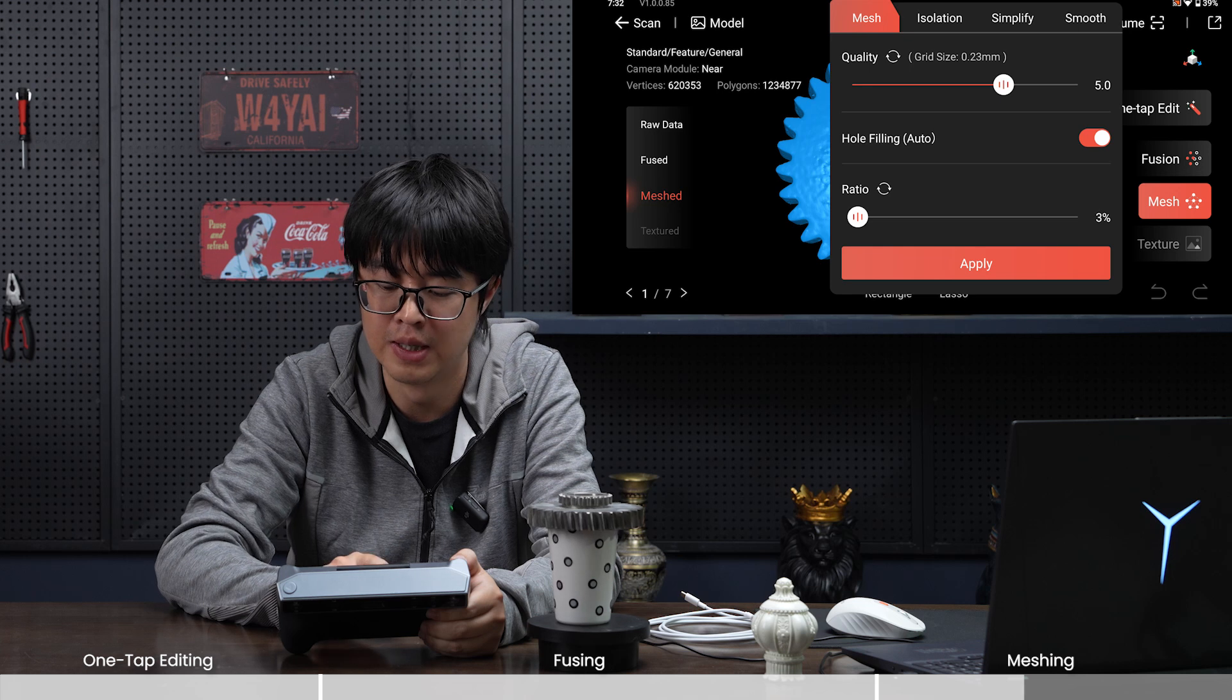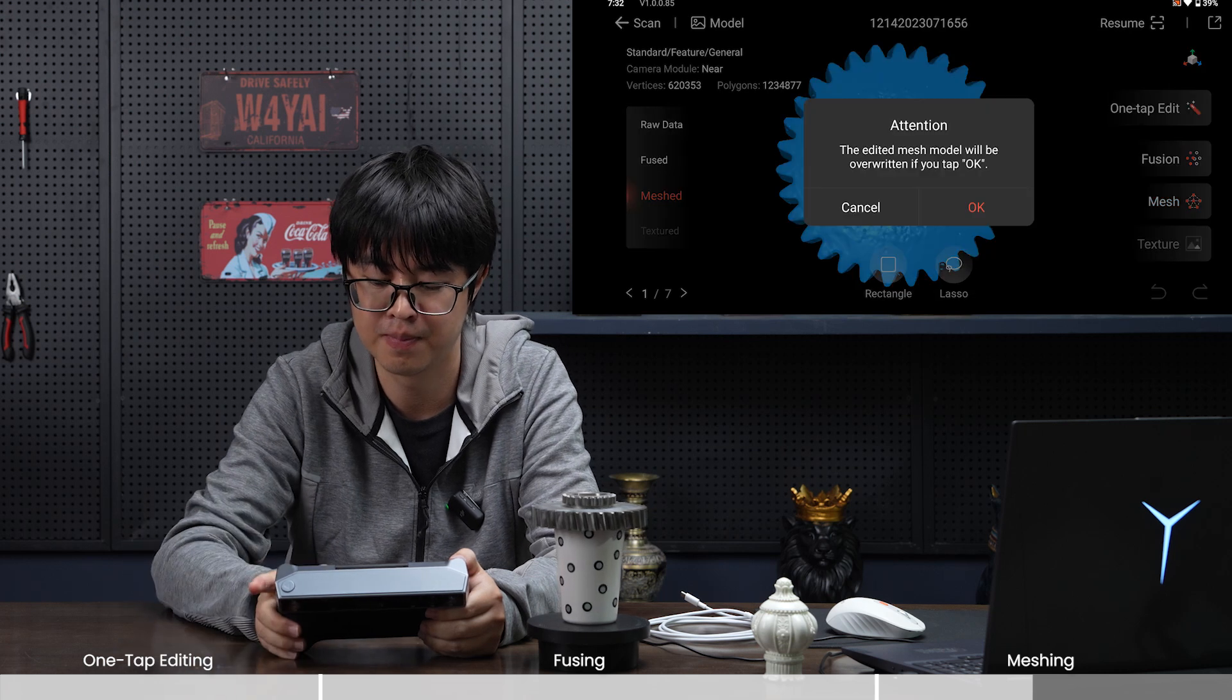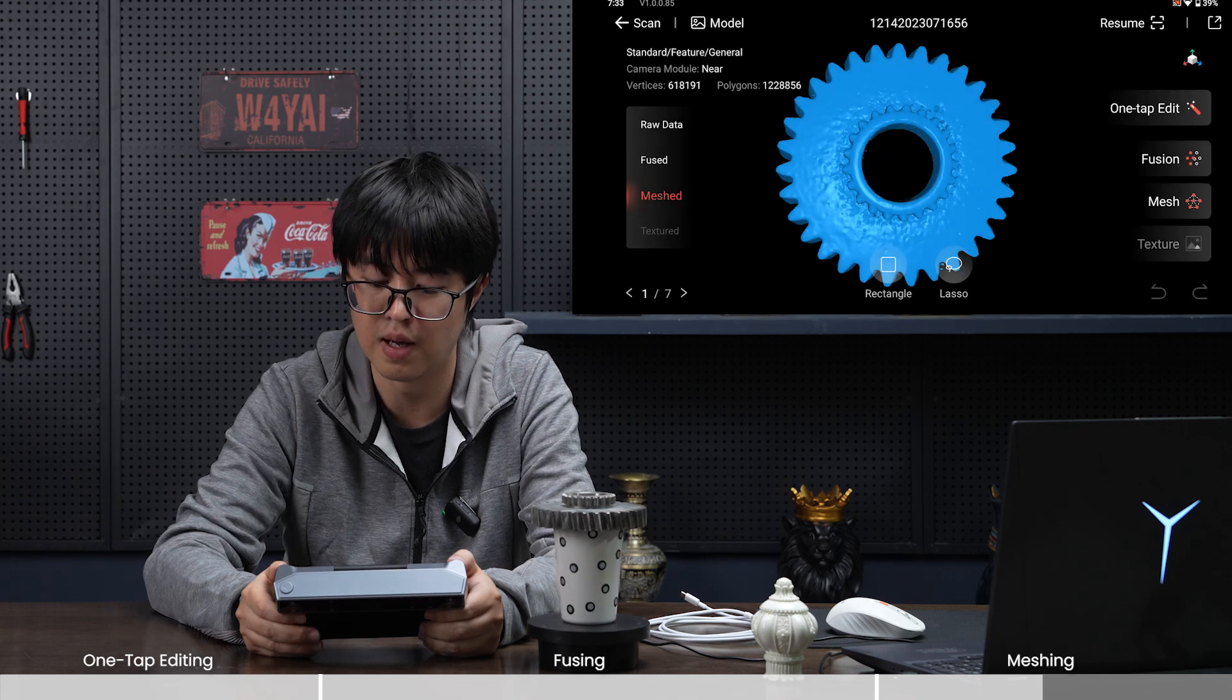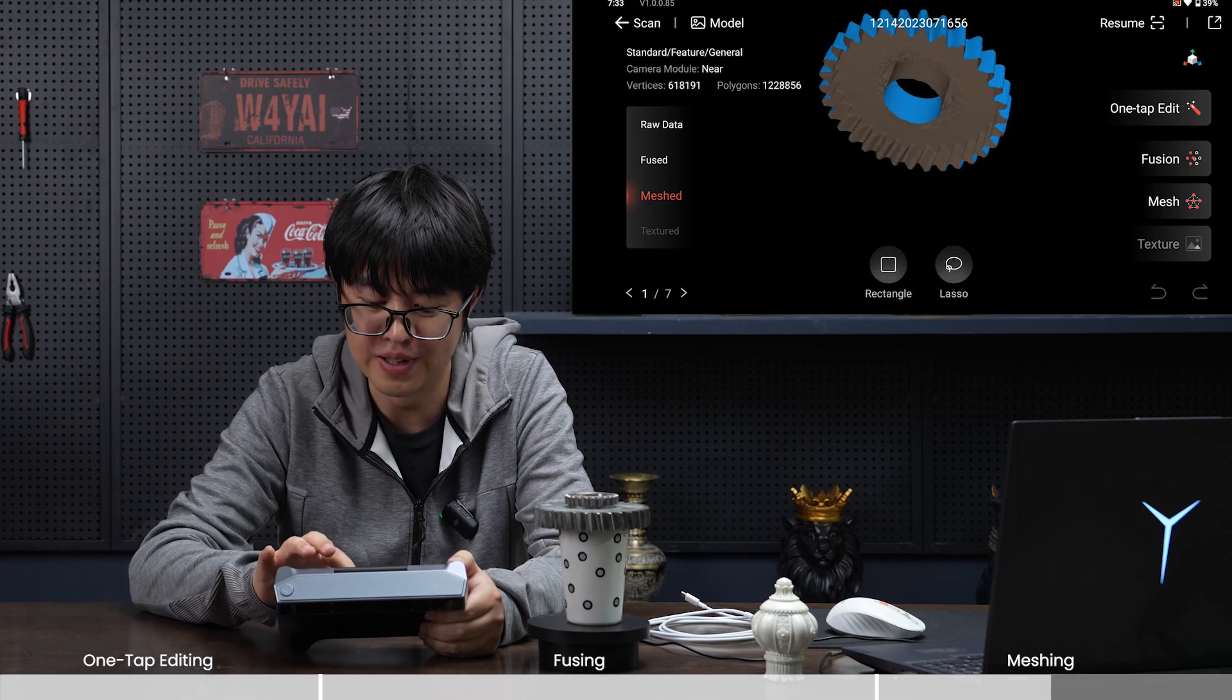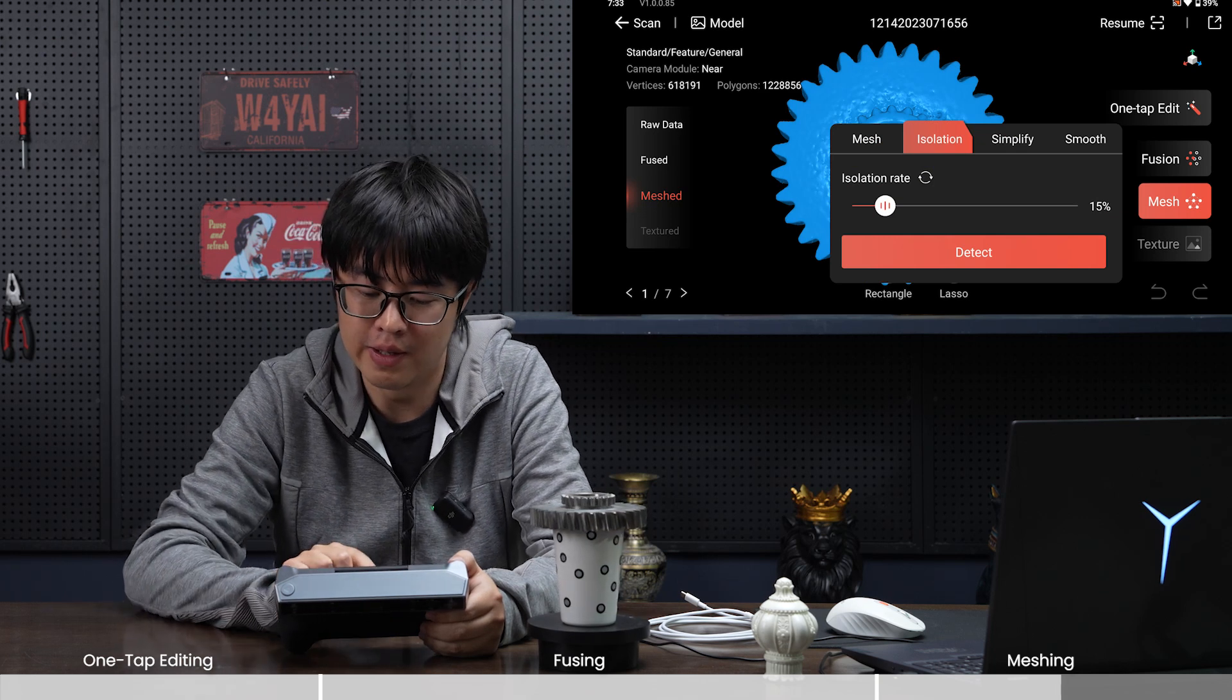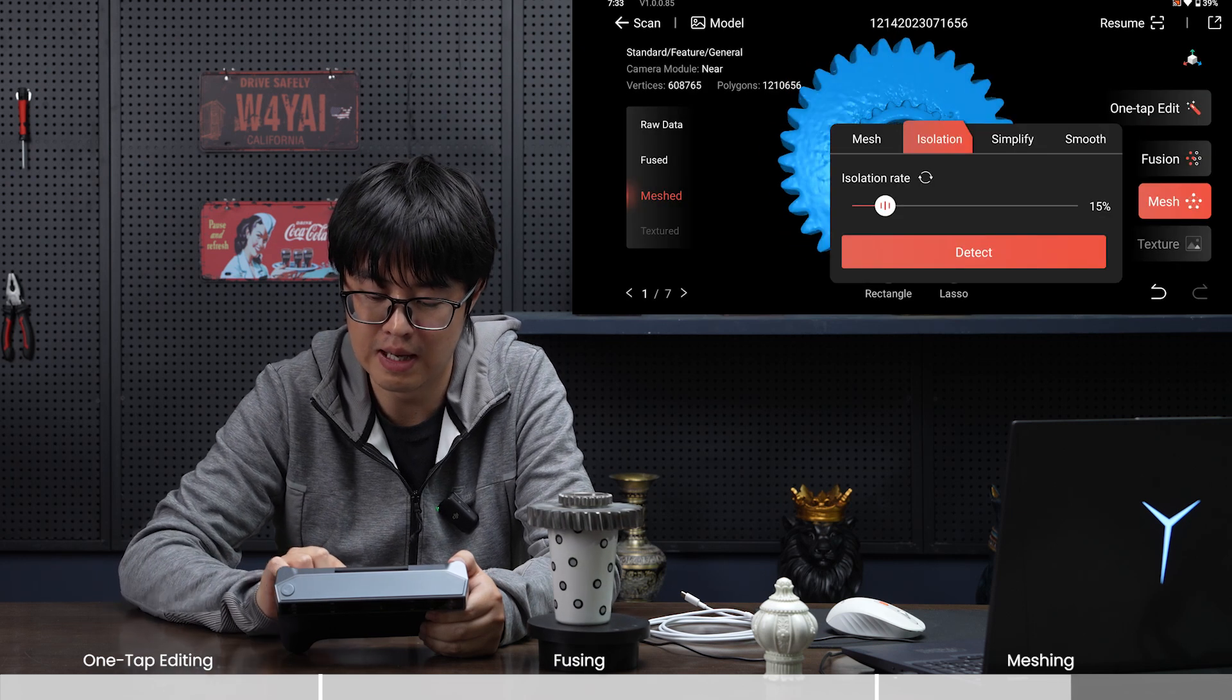How to avoid that? We can make this ratio percentage down and it will only fill the tiny holes for us. Let's redo it with three percent. So now the small holes are gone and the big holes are left open. This is how you can use the fill hole function while doing meshing.